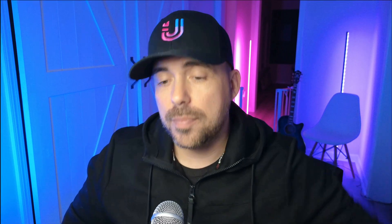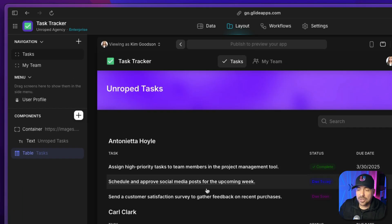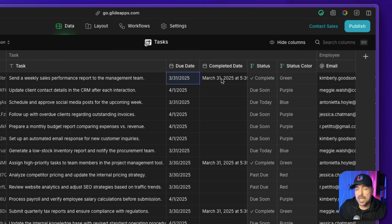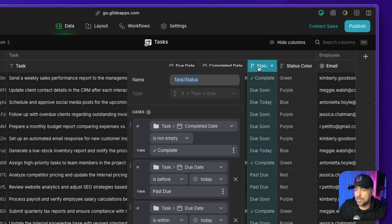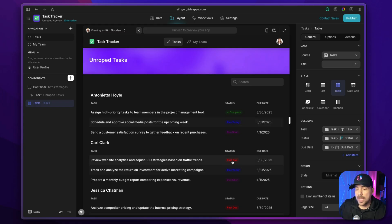The premise of our app is a simple task manager. We can add new tasks for each person. In the data, I have a list of employees and a list of tasks. In the tasks view, each task has the task itself, a due date, a completed date, and a status column — which is an if-then-else column that looks at a few different scenarios and outputs a status based on that scenario.